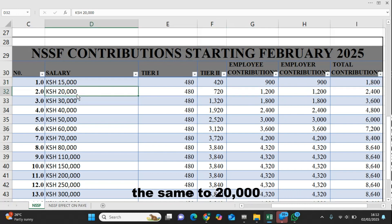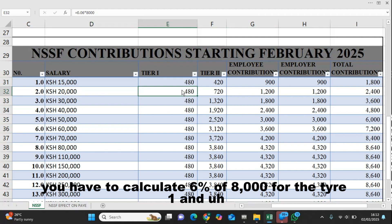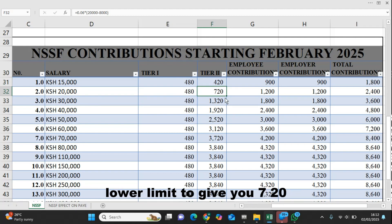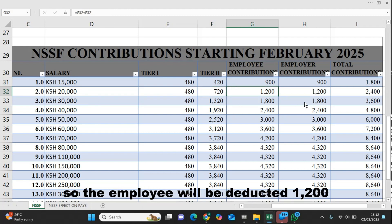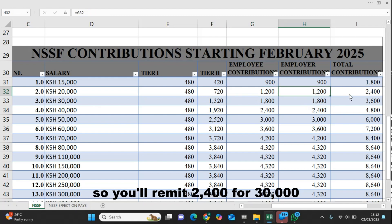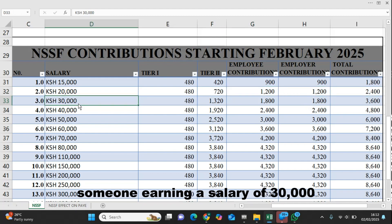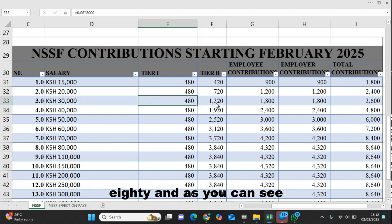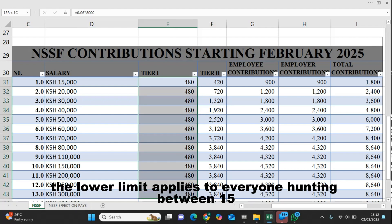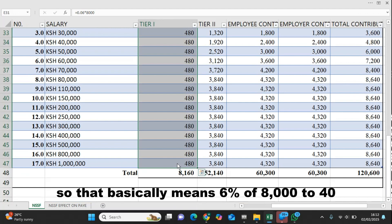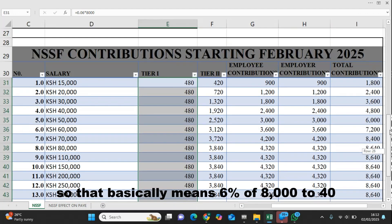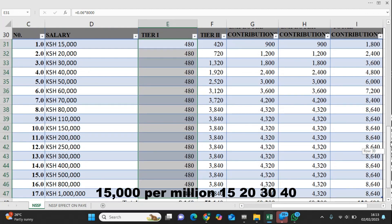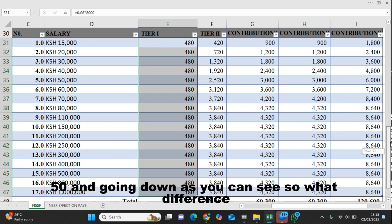For 20,000: calculate 6% of 8,000 for tier one and 6% of 20,000 minus 8,000 to give 720 for tier two. So the employee is deducted 1,200 and the employer matches the same, making the total remitted 2,400. For 30,000, you calculate the lower limit as 6% of 8,000 to give 480. The lower limit of 480 applies to everyone earning between 15,000 to 1 million, as you can see going down the salary scale: 15, 20, 30, 40, 50.